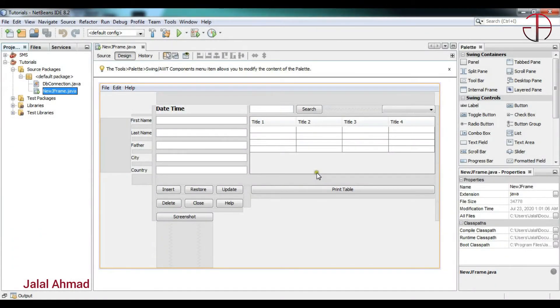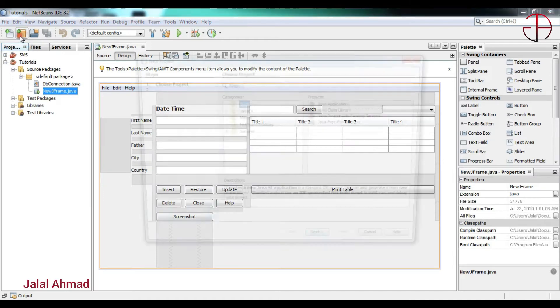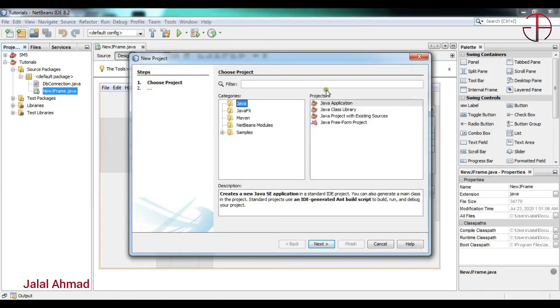Bismillahirrahmanirrahim. My name is Jalal Ahmad and in this tutorial we are going to learn how to build a temperature converter application in Java Swing. For that purpose I will take a new project — make sure it is selected.